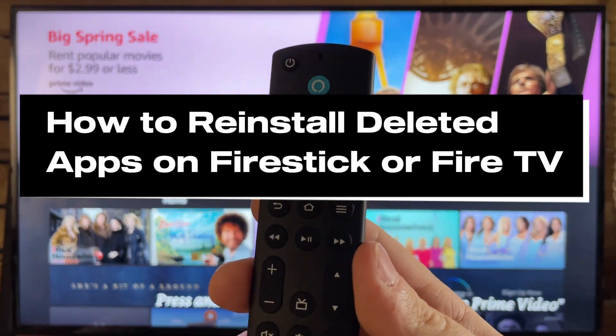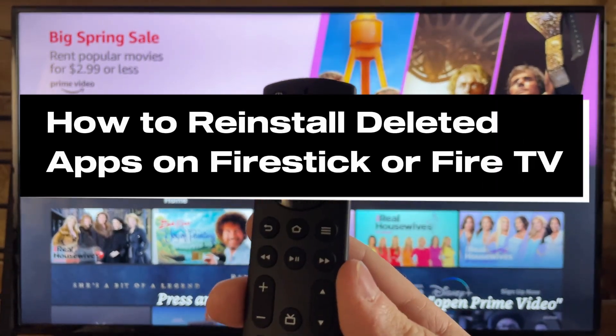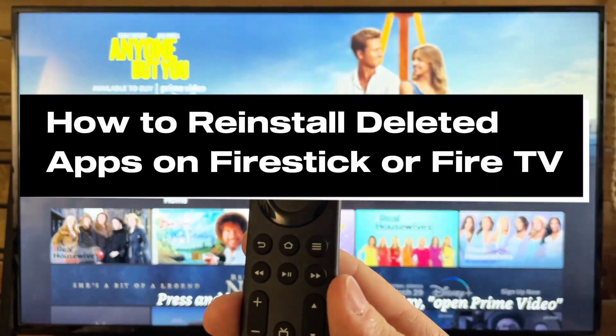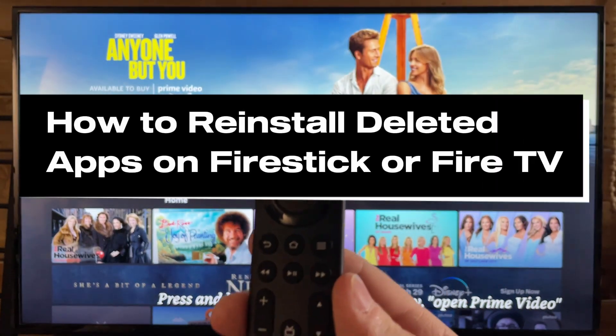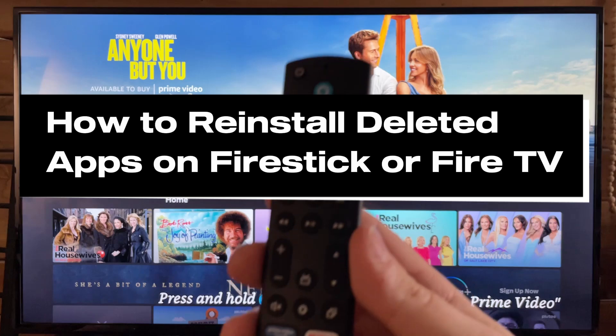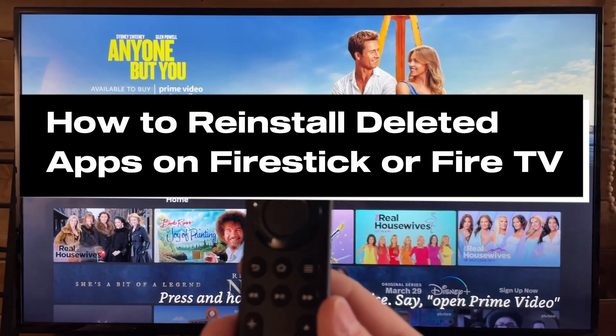In this guide, I'll show you how to reinstall deleted apps on your Amazon Fire Stick or Fire TV.